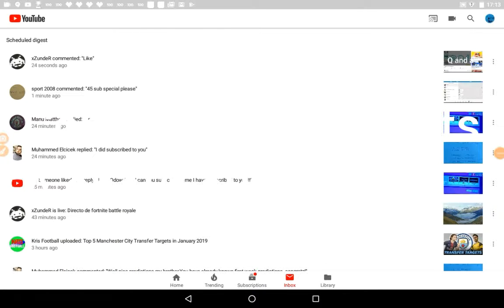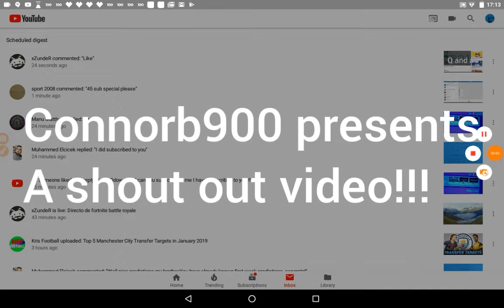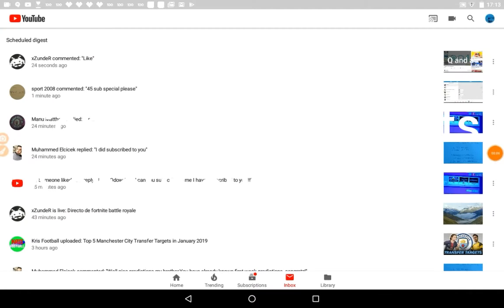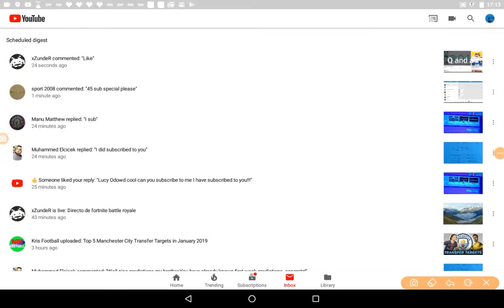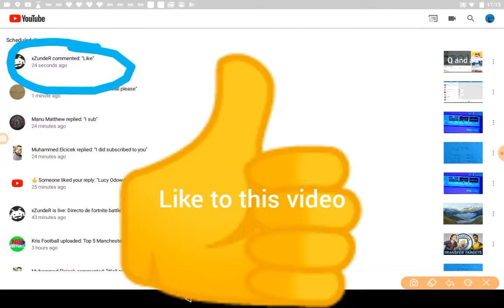Hey guys, welcome back to another video. Today I'll be doing a shout out video. Let's get into it. There's a lot of channels in this shout out, so the first one goes to, yes you're right, do like to my videos.